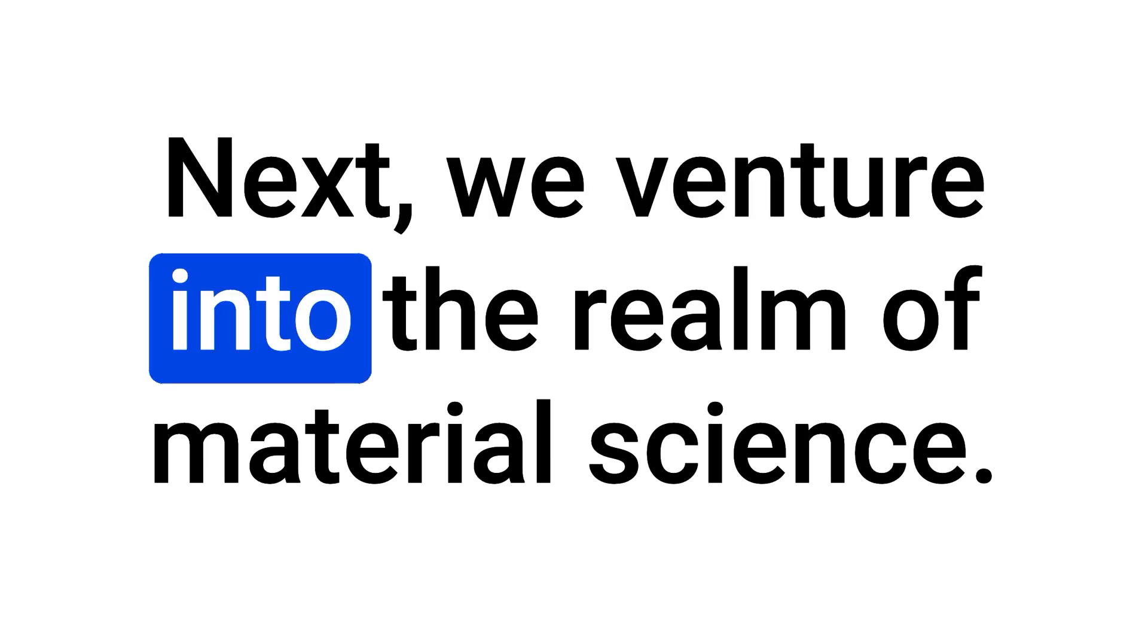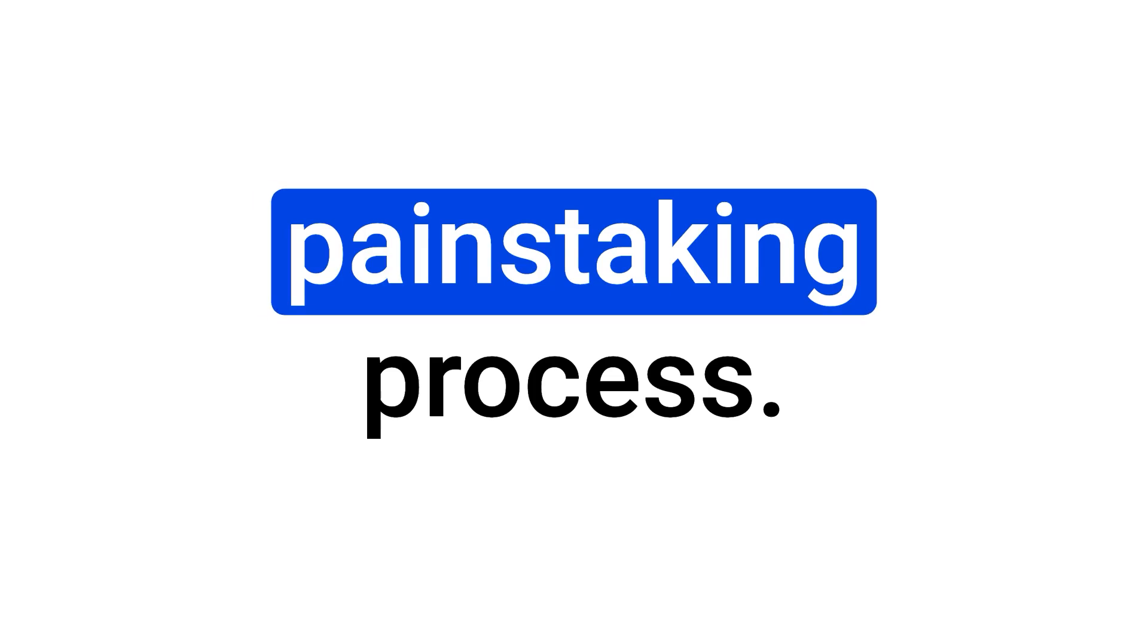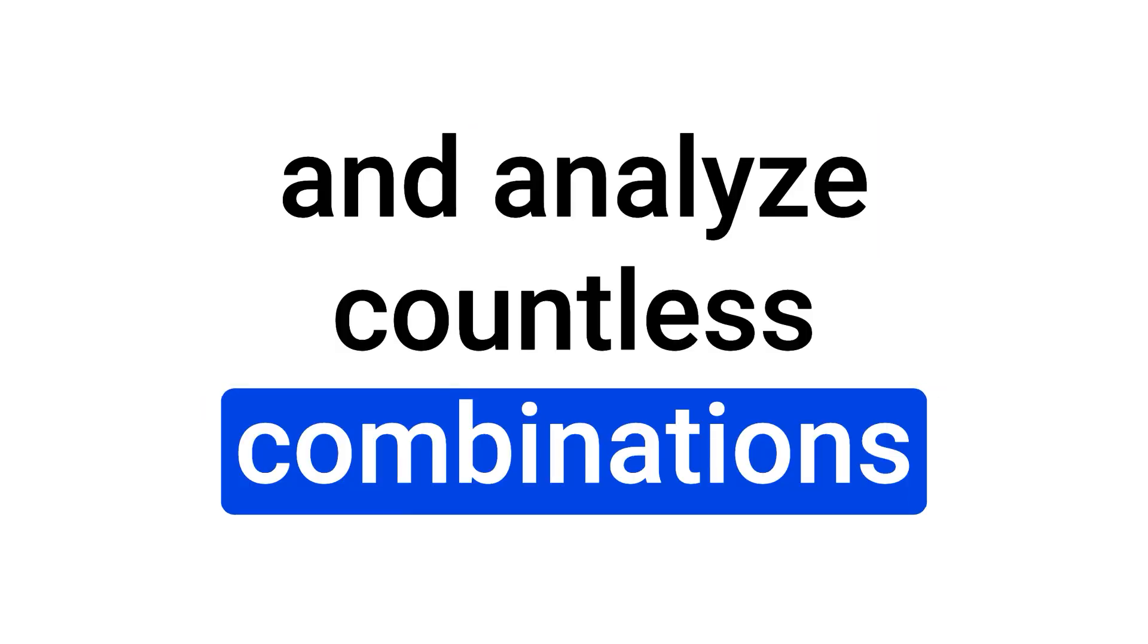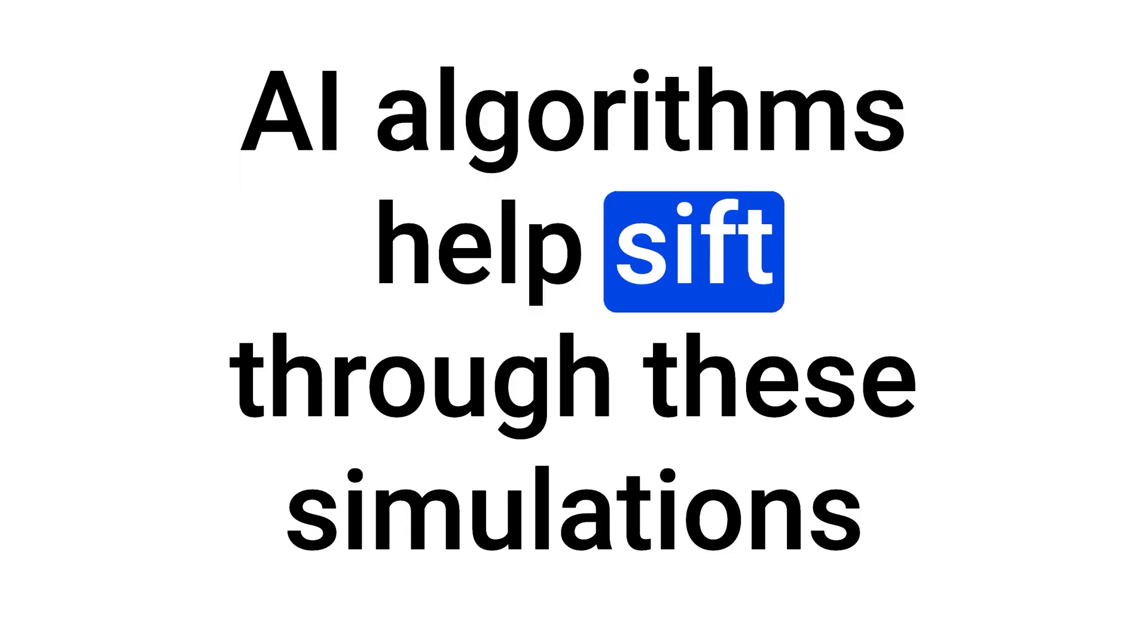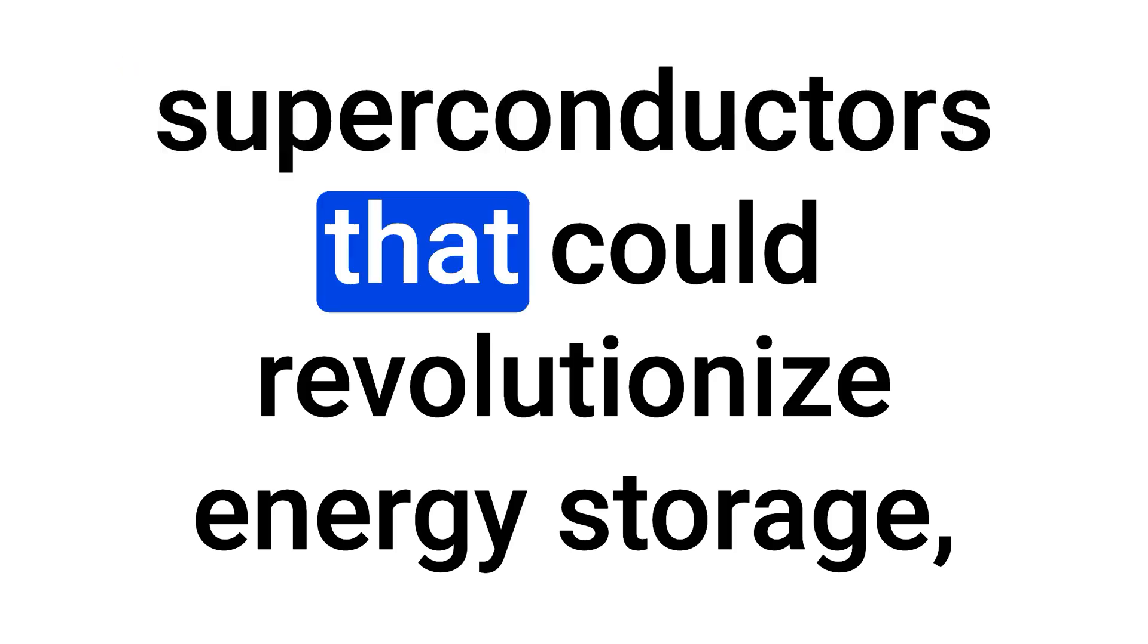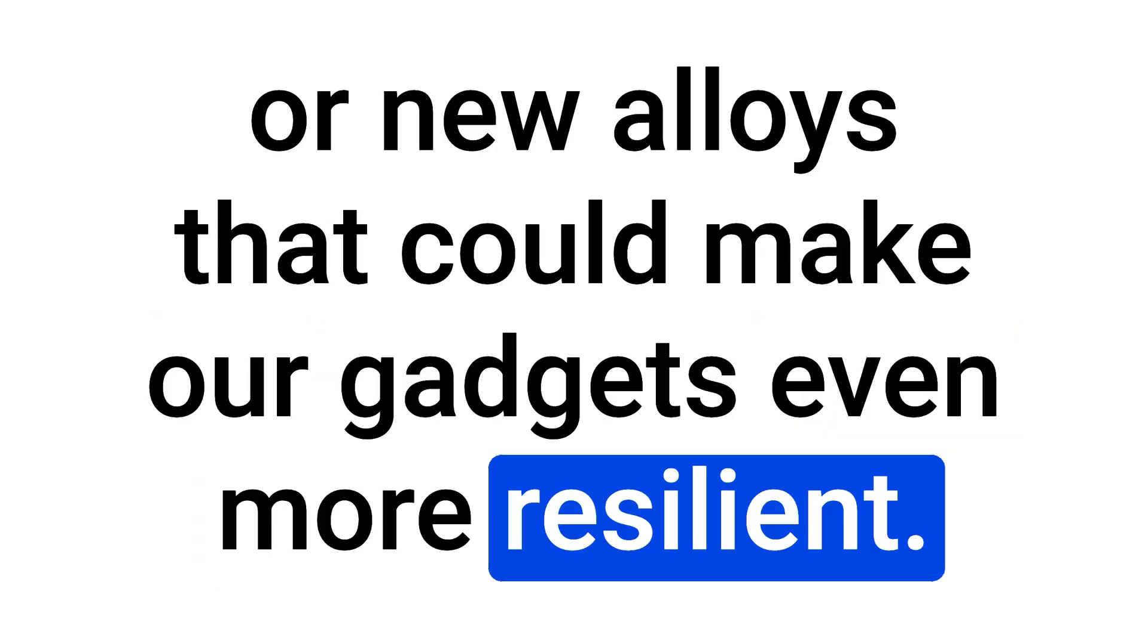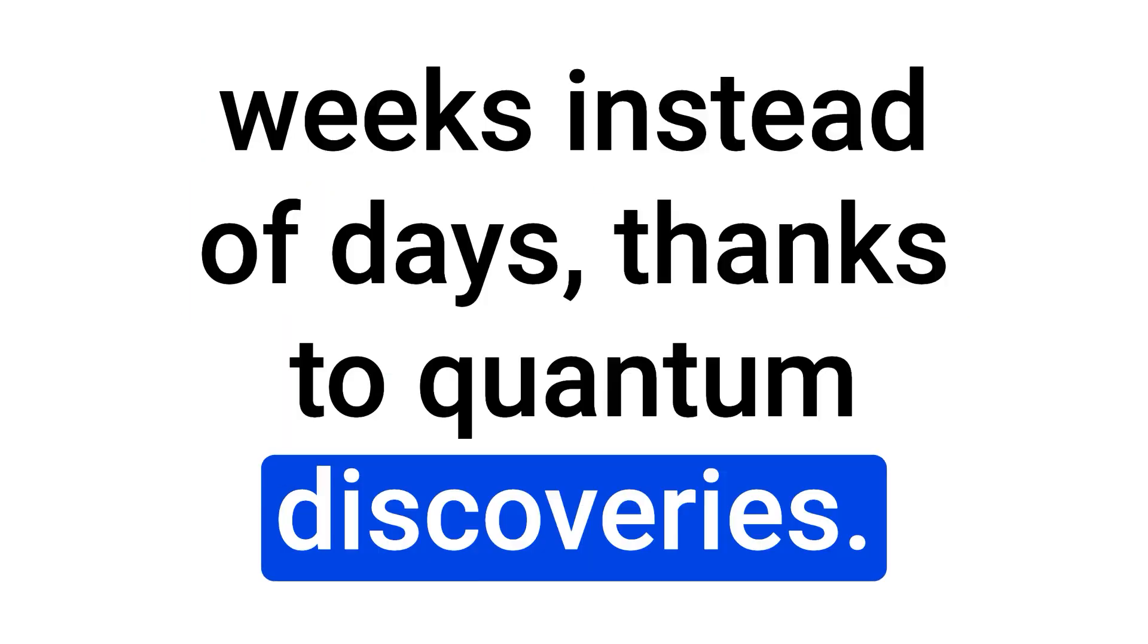Next, we venture into the realm of material science. Discovering new materials is often a slow, painstaking process. But with quantum computing, we can simulate and analyze countless combinations of elements and compounds at lightning speed. AI algorithms help sift through these simulations to find materials with extraordinary properties, like superconductors that could revolutionize energy storage, or new alloys that could make our gadgets even more resilient. Picture a future where your smartphone battery lasts for weeks instead of days, thanks to quantum discoveries.